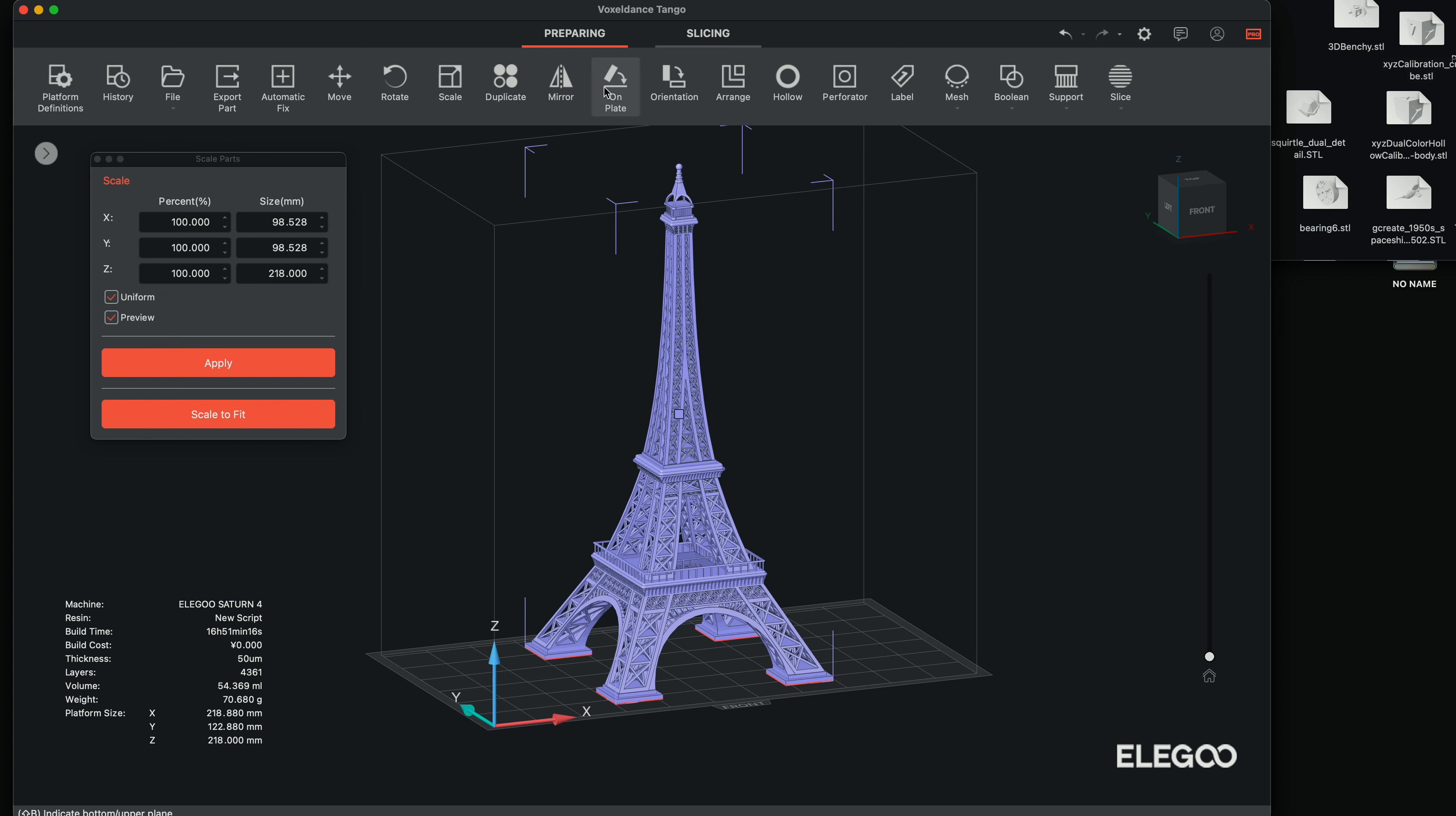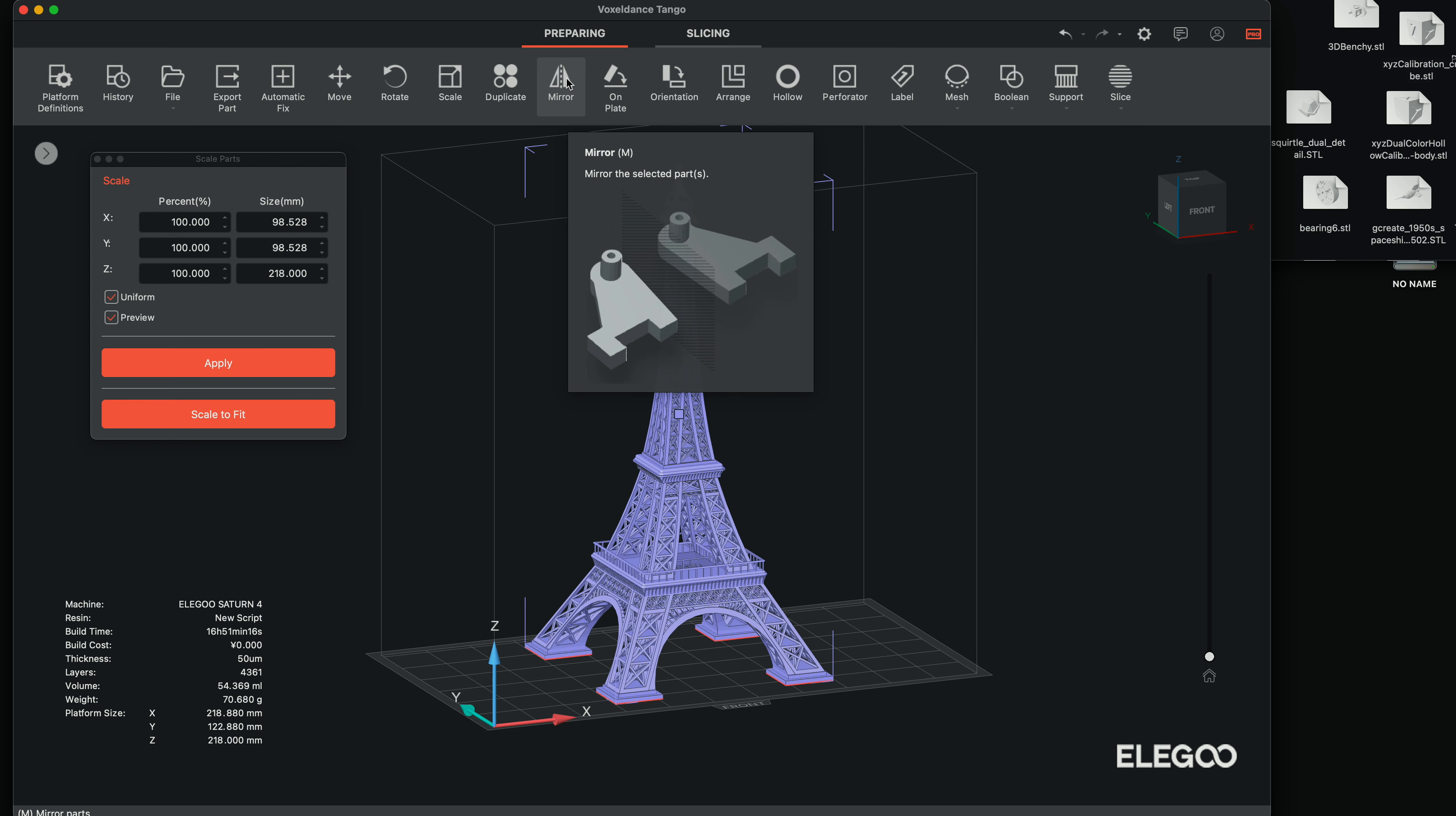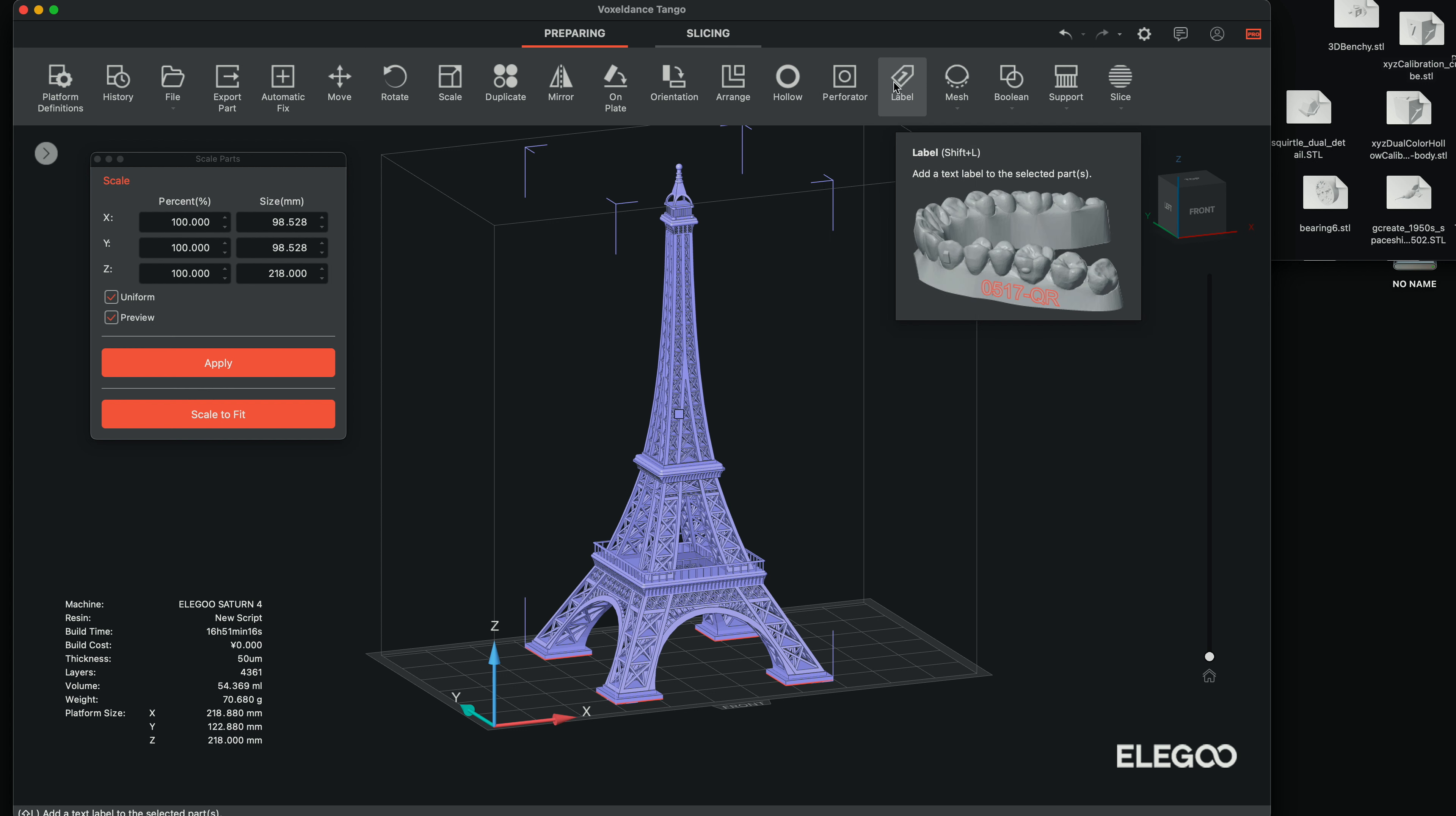You can duplicate, mirror, on plate, orientation, and it kind of has a little picture that helps you to see what all these are for. You can also hollow out the model, which for this one we don't need. And also we can make a hole in the model to drain resin out.